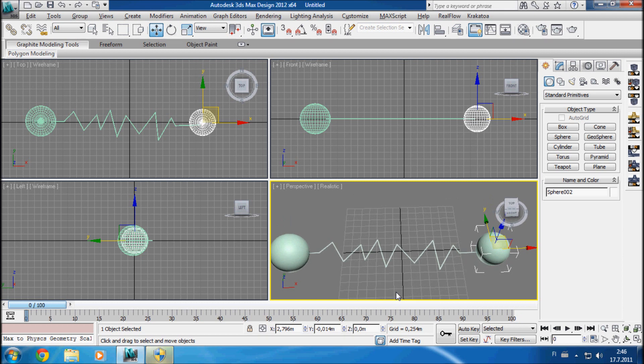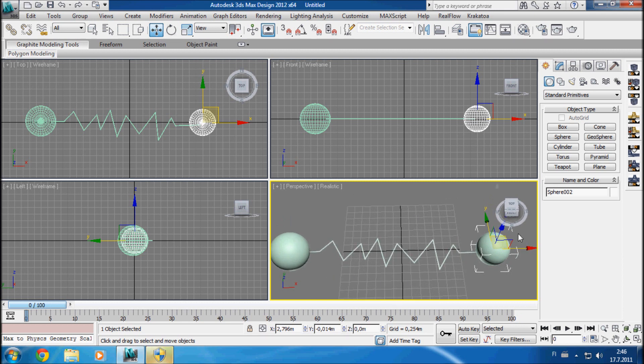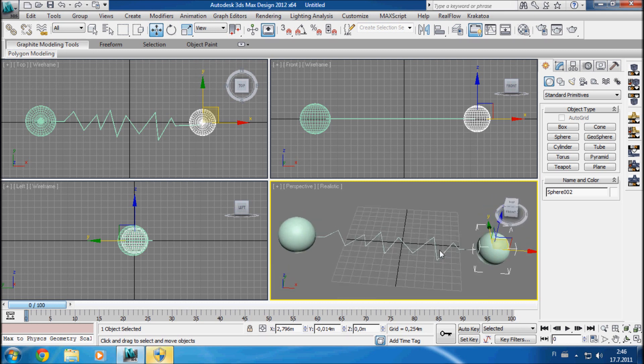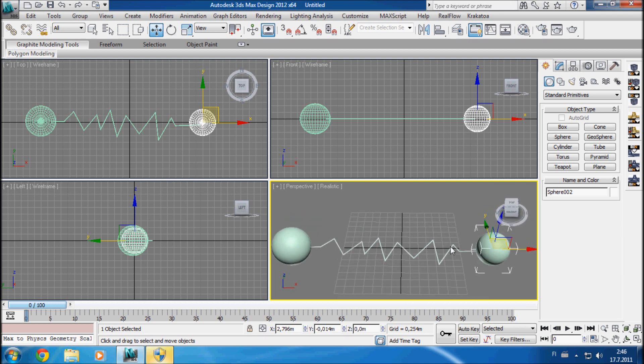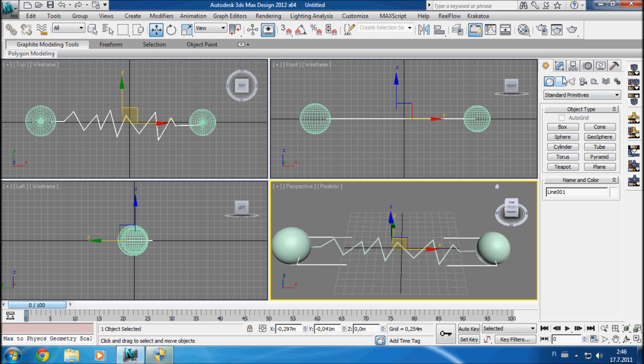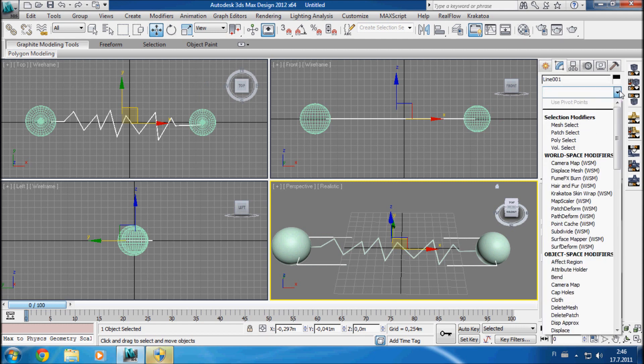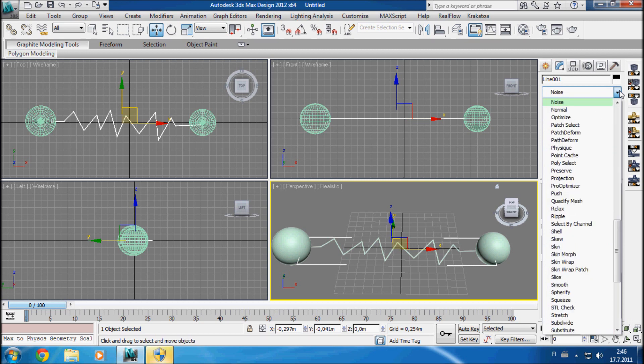Now that we have our scene setup done, let's animate this lightning. So we're going to animate it by using noise modifier.